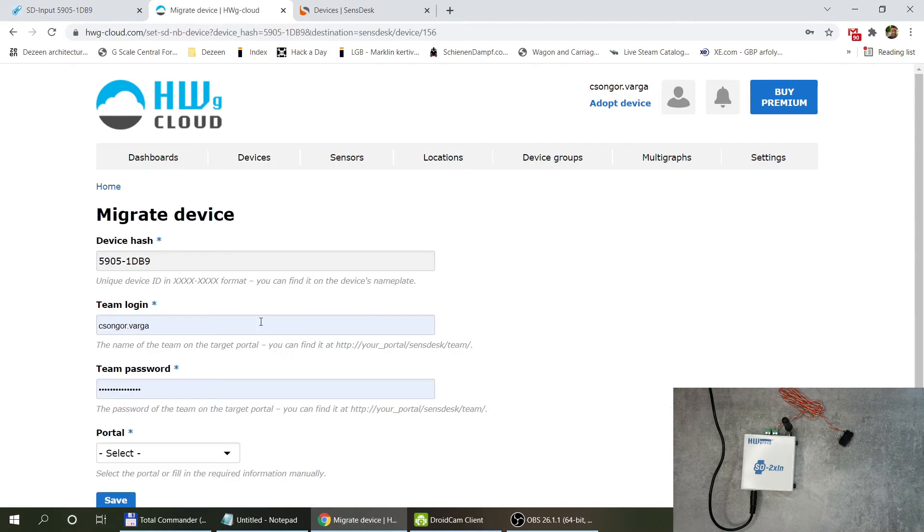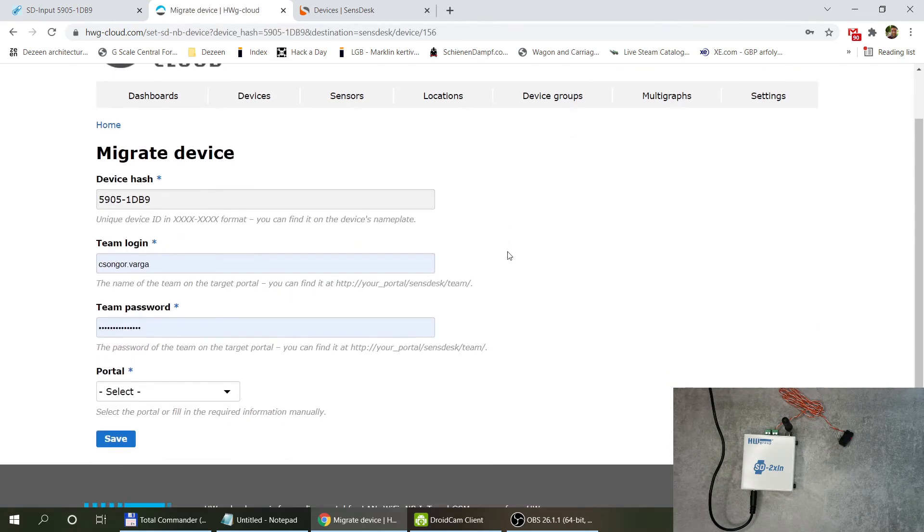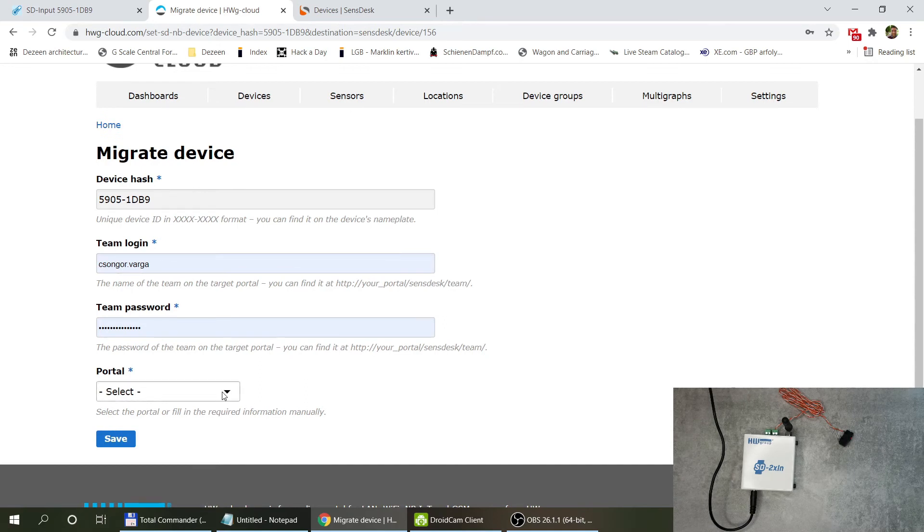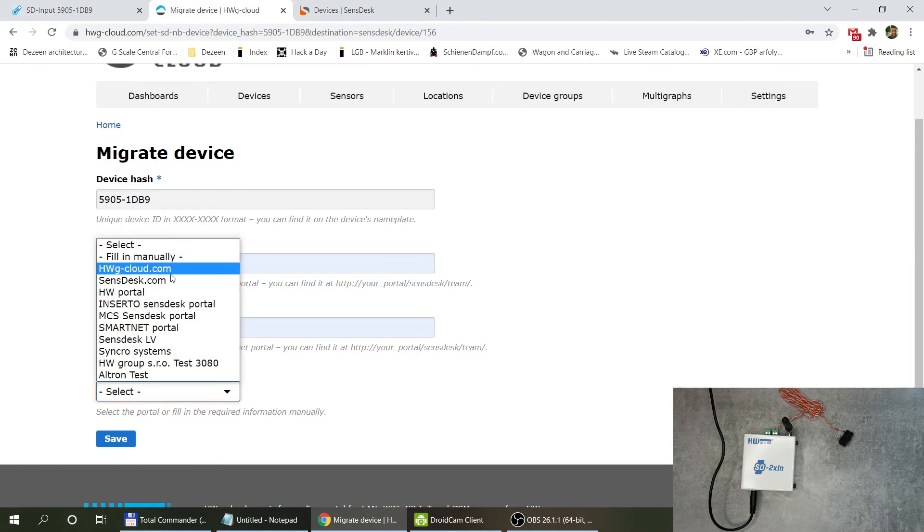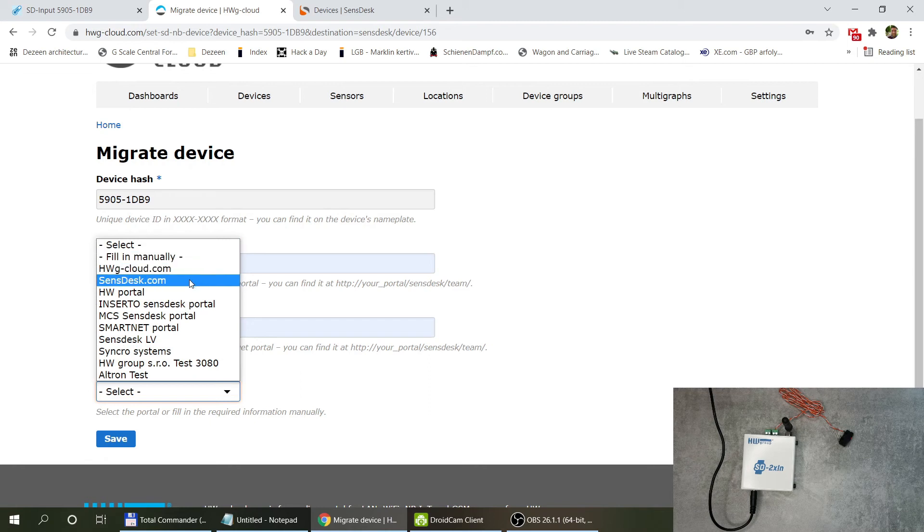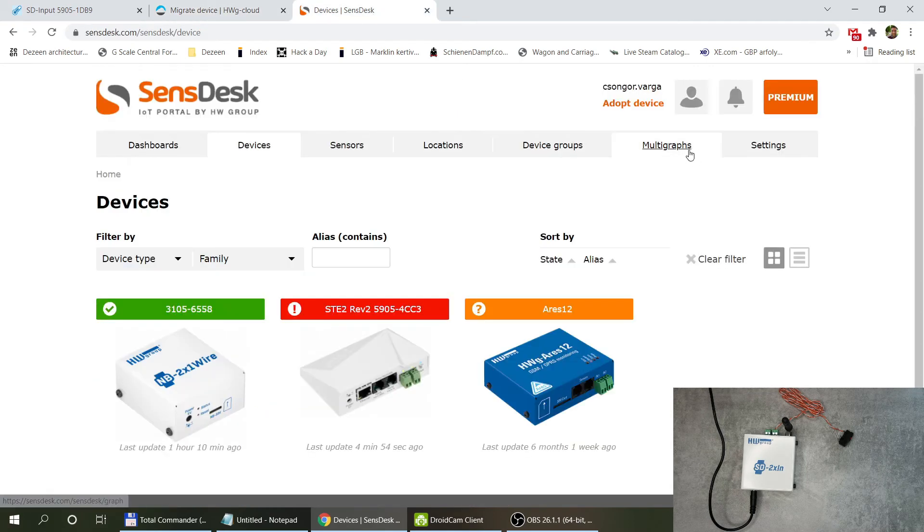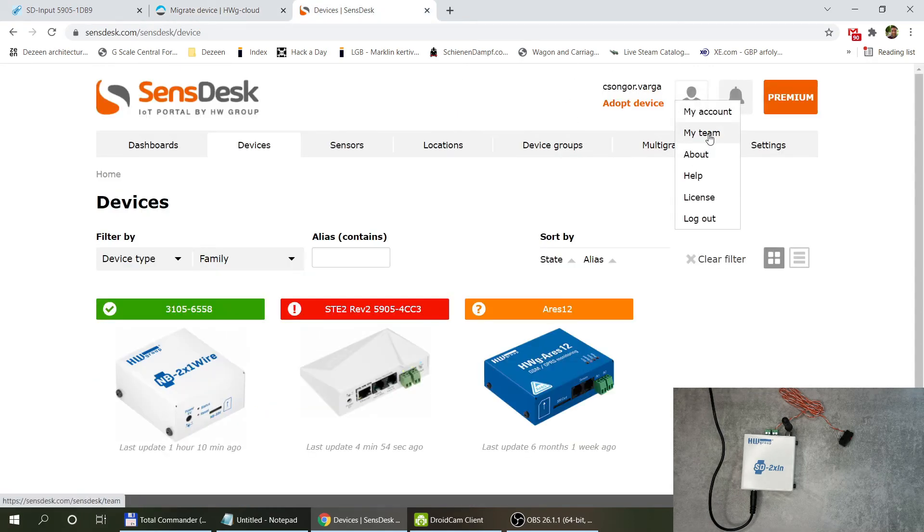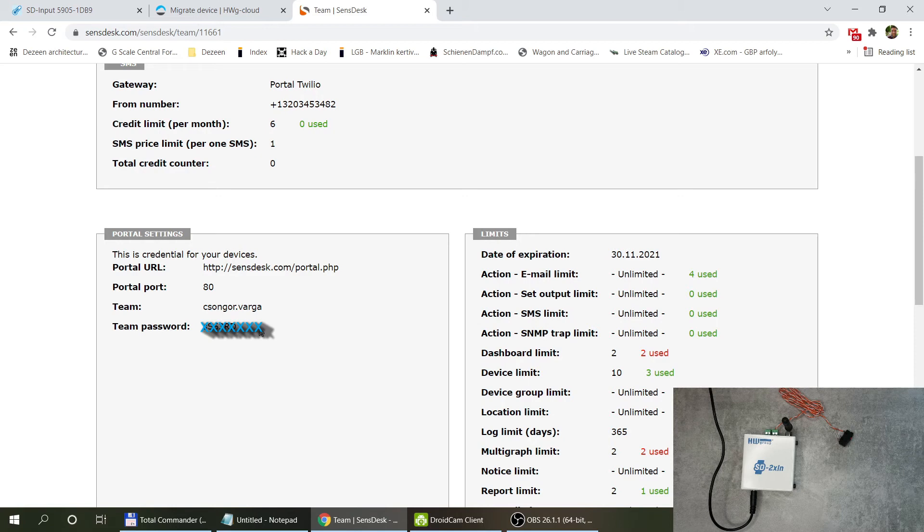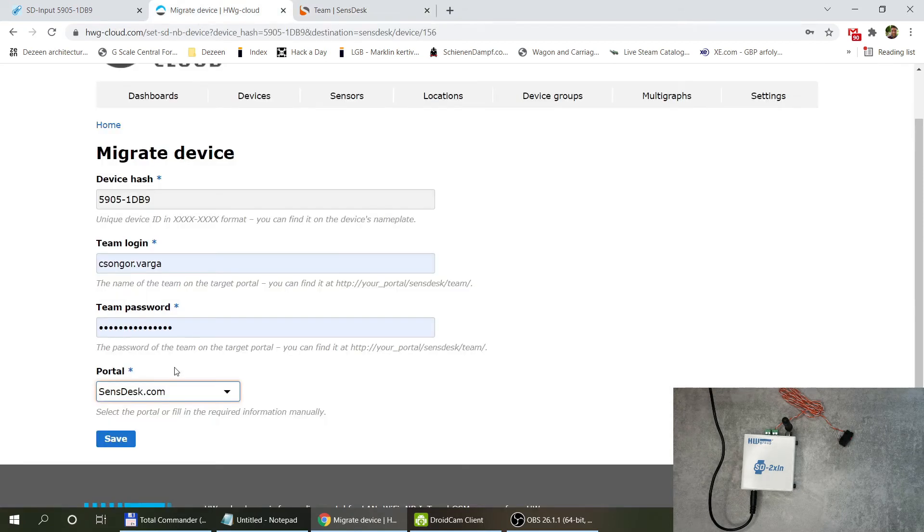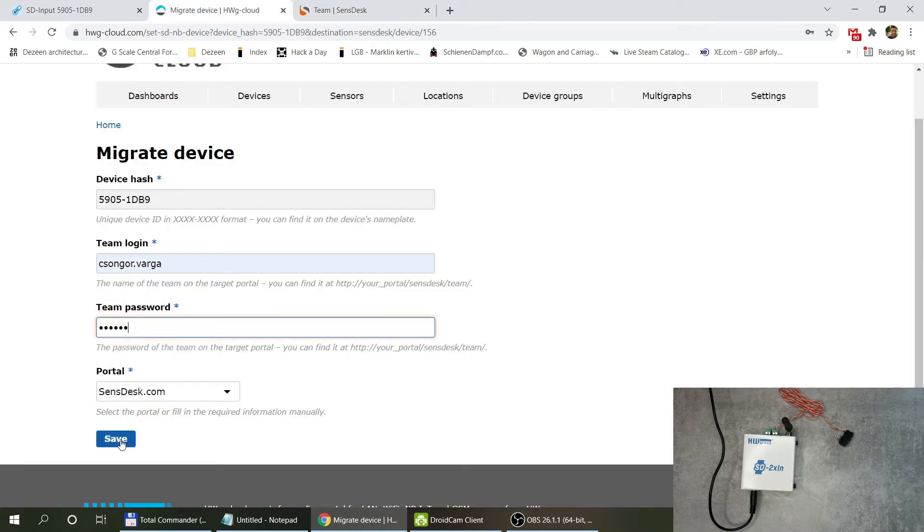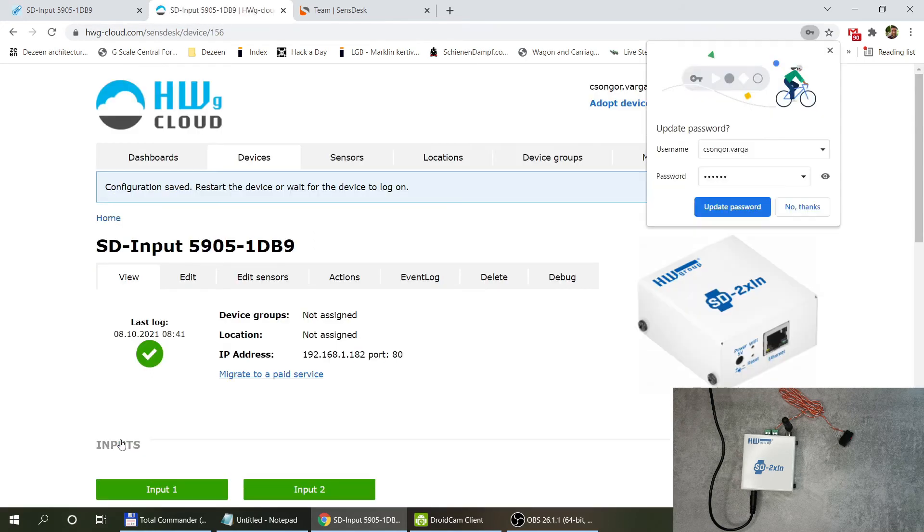I need to provide the team password and the login and I need to select the portal that I want to migrate to. I want to migrate it to the SensDesk portal and within the SensDesk portal first I'm going to check what is my team ID and the team password and I'm just going to copy the team password and use it here and save.